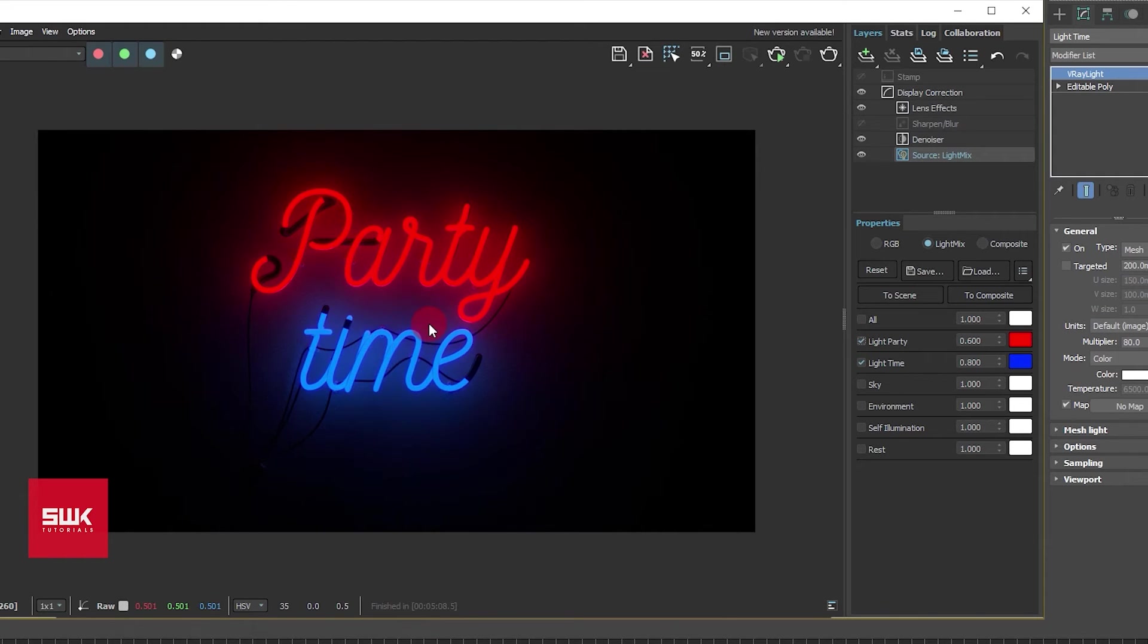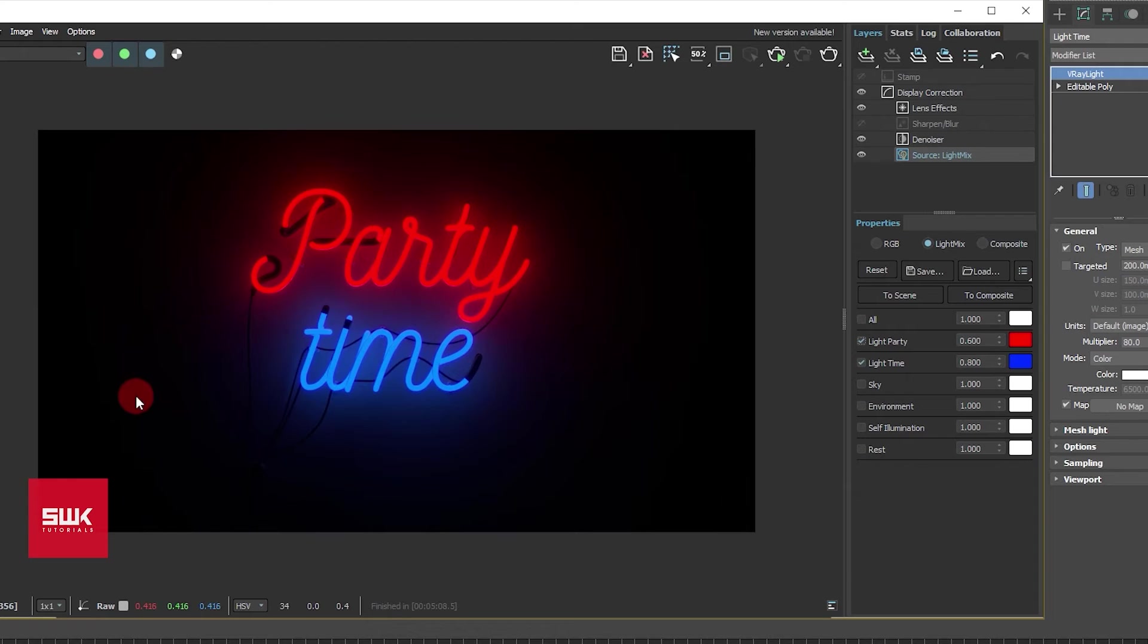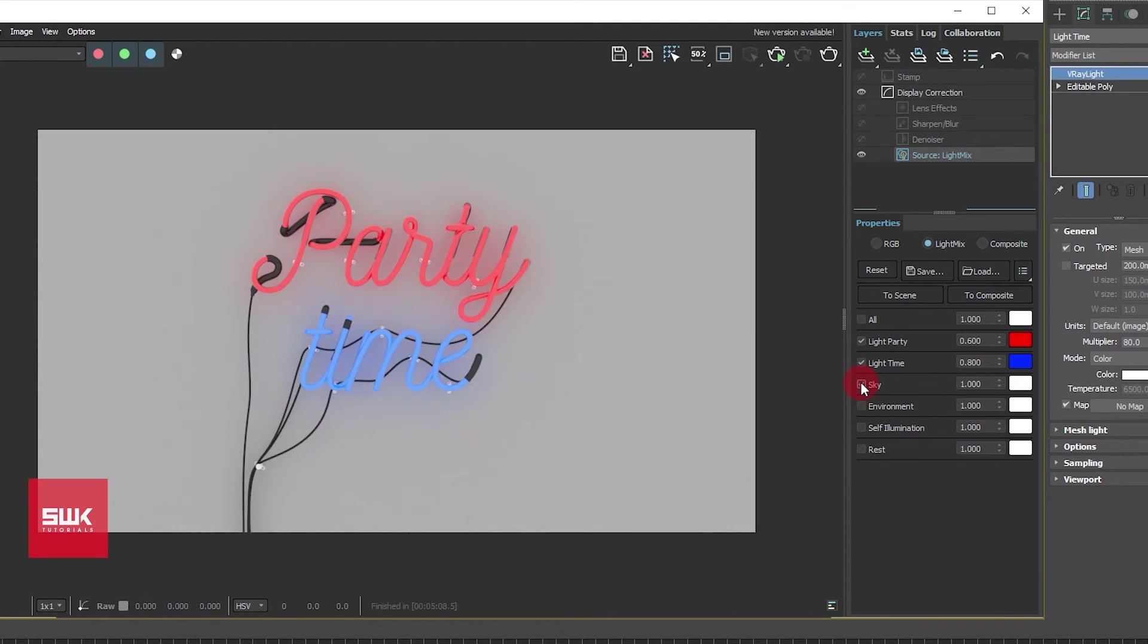So I am happy with the light intensities and the light color. As far as this part is concerned, it's all black because my skylight is off. So I will turn on my skylight.